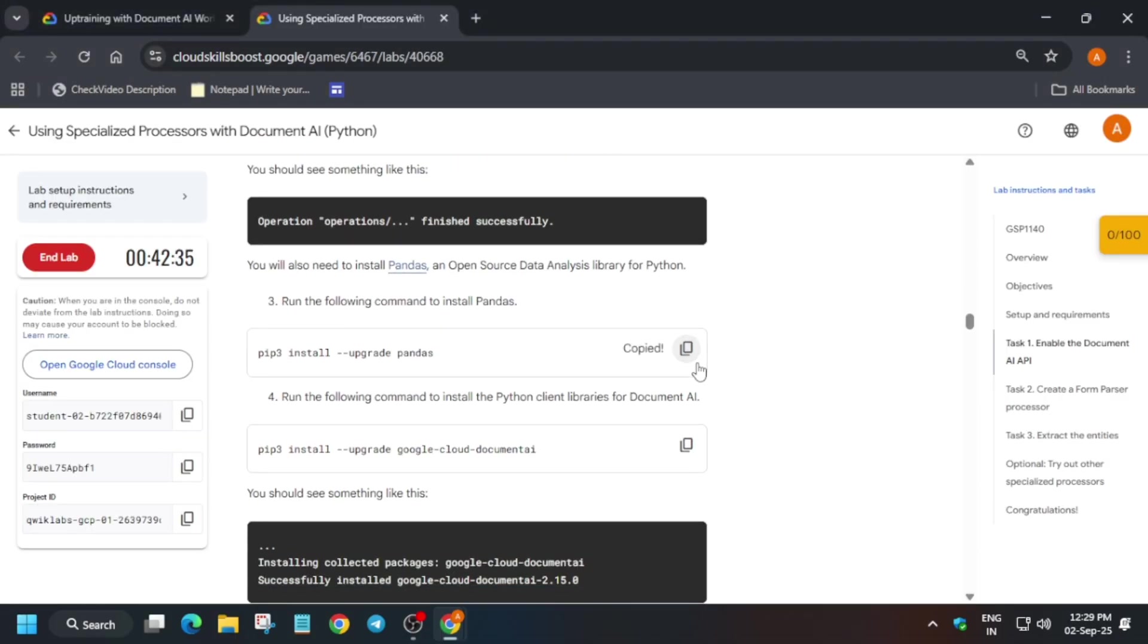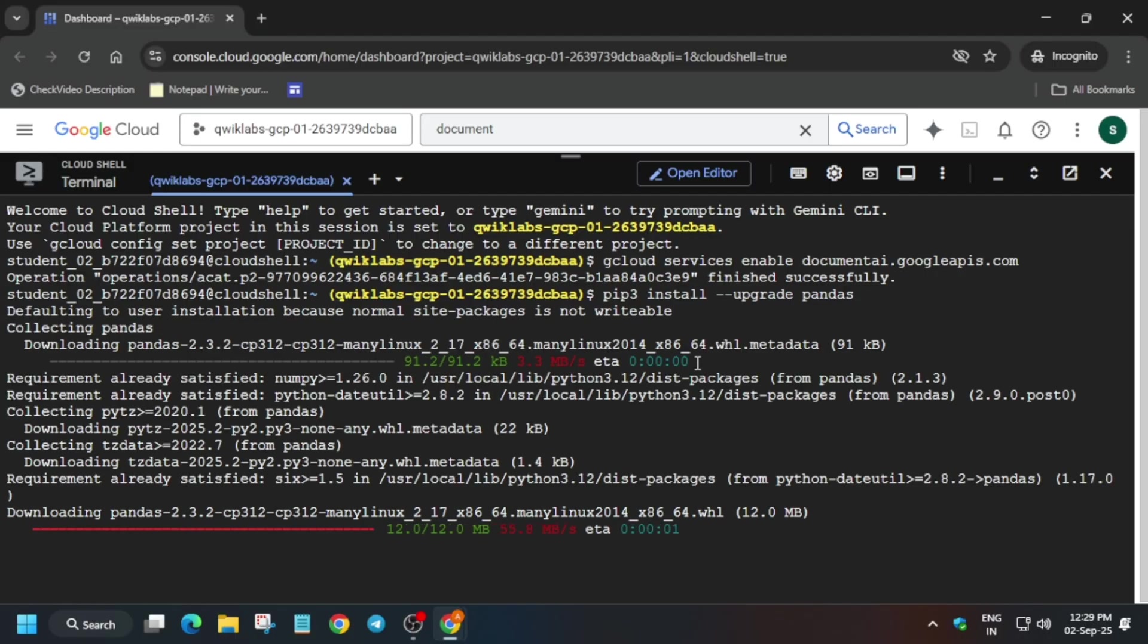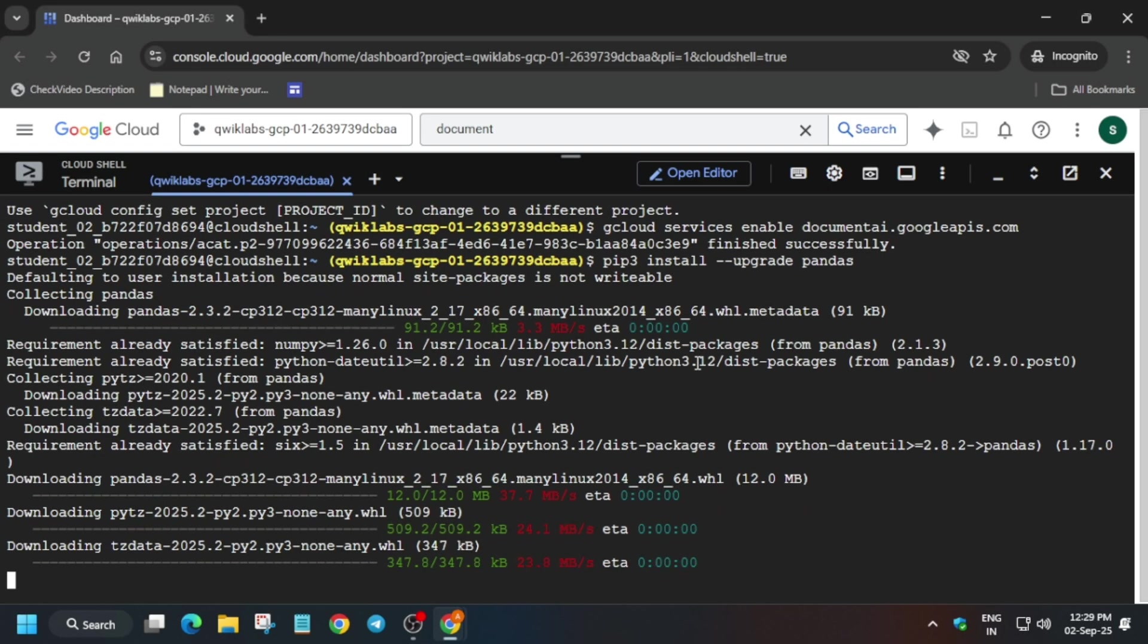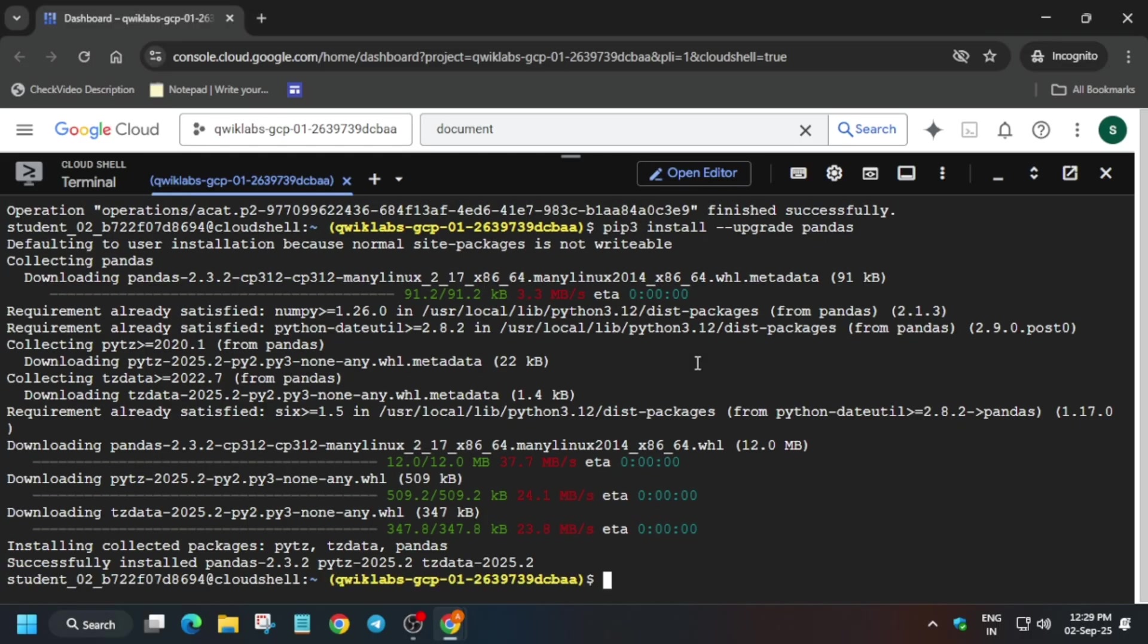And just run the upgrade command. And once it is done we will move forward to the next step of this lab.